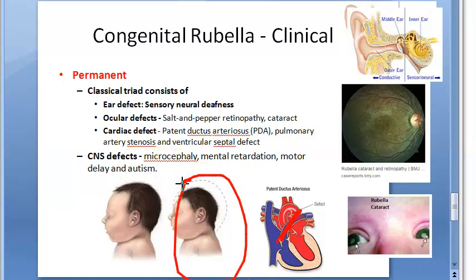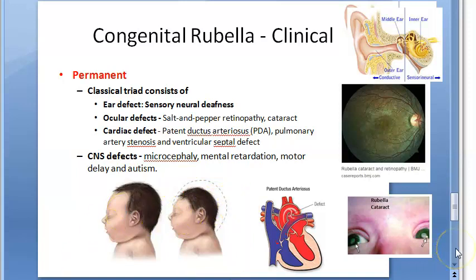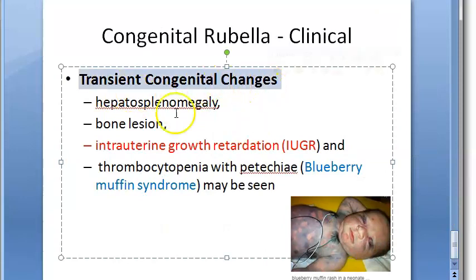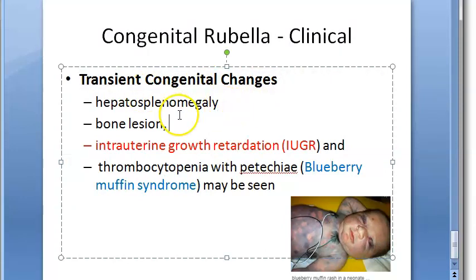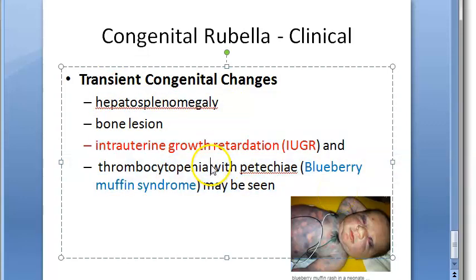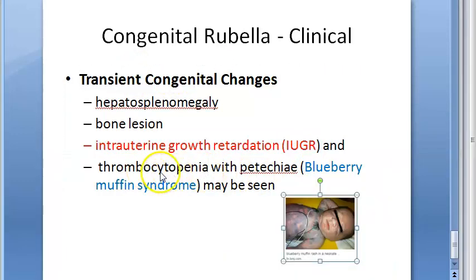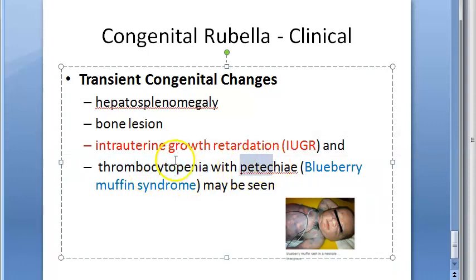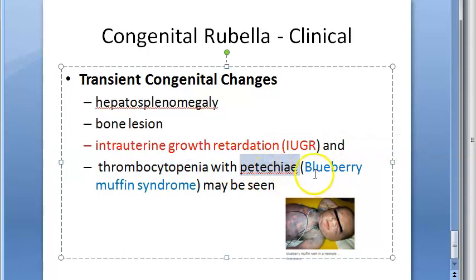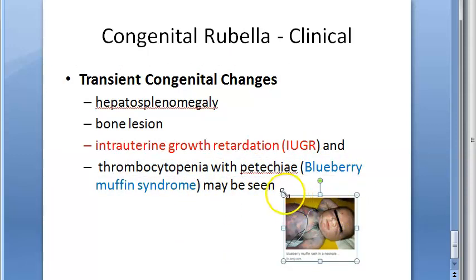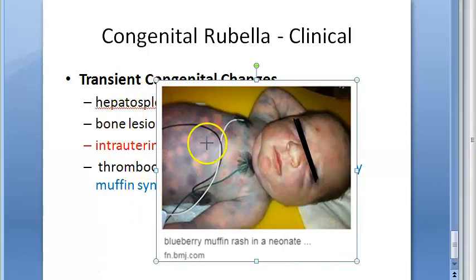Moving on to transient congenital changes — these are not permanent. They include hepatosplenomegaly, bone lesions, and intrauterine growth retardation, where the baby is not growing to the expected mark but may improve after birth. There can also be thrombocytopenia with petechiae, which is called Blueberry Muffin Syndrome.